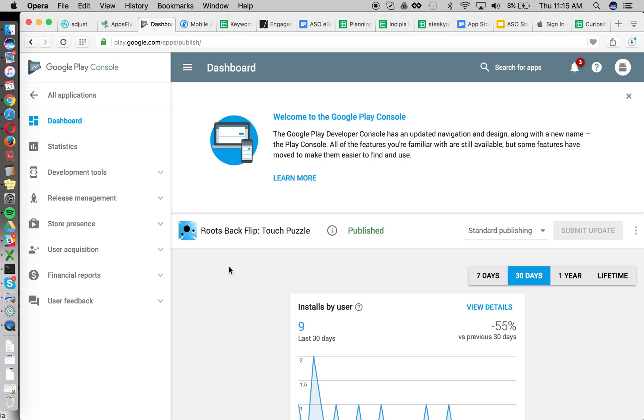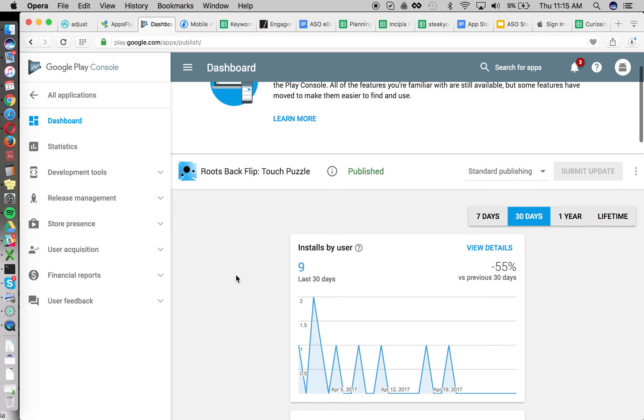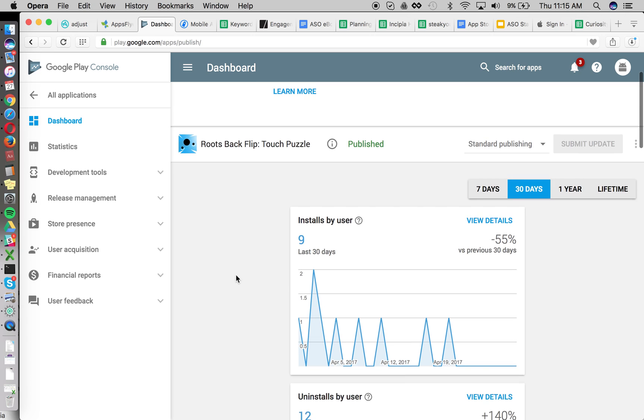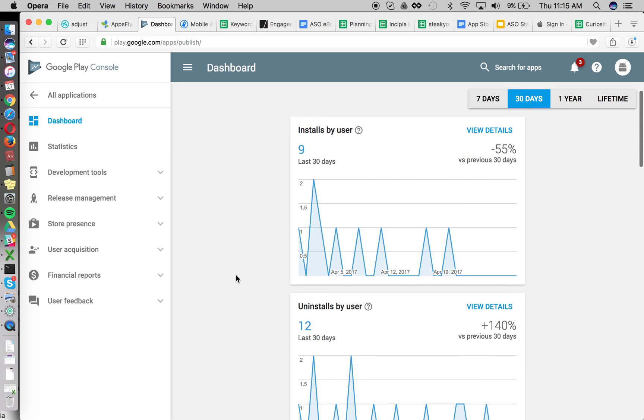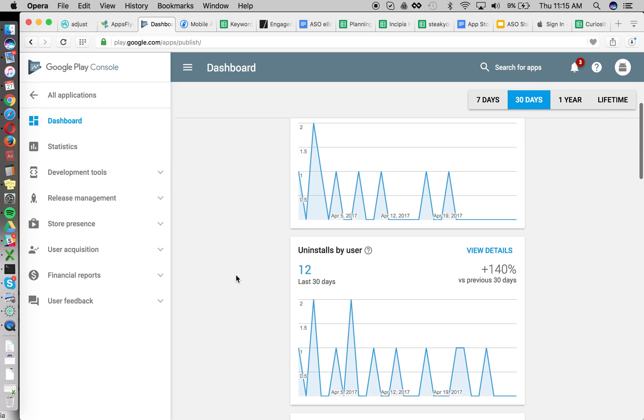So here we are in our Google Play Console for one of our games that we've released, Roots. Check it out, cool game.